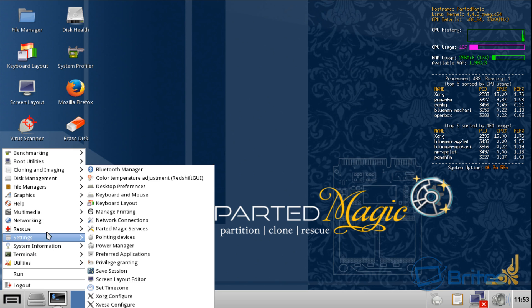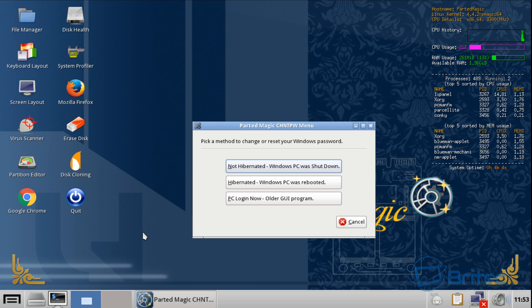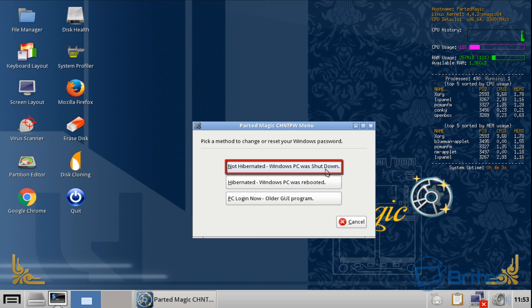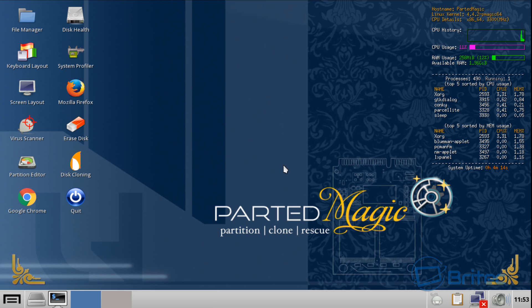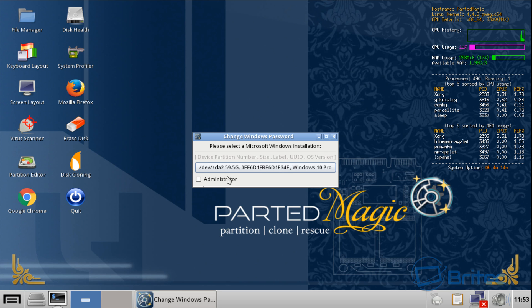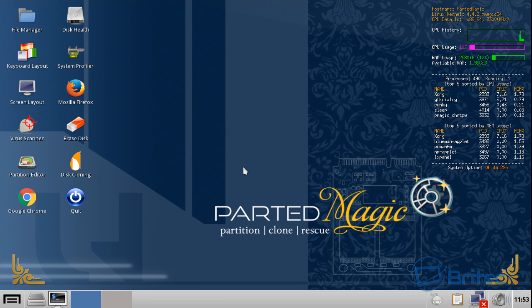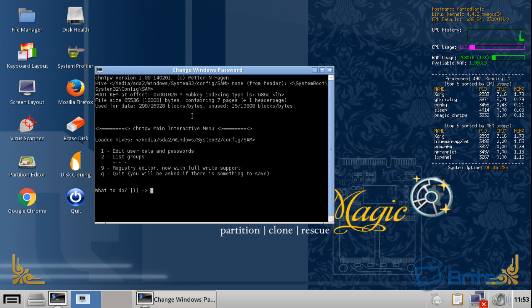We've got three options. We're going to do the non-hibernated Windows PC was shut down option. This will then detect your hard drive. As you can see here, this number is your hard drive in Linux-based software, and you can see it says Windows 10 Pro. We're going to click on this.